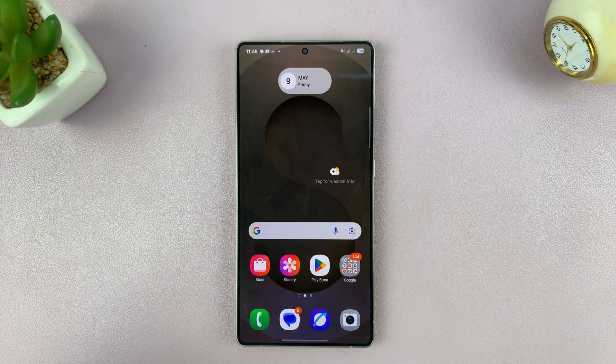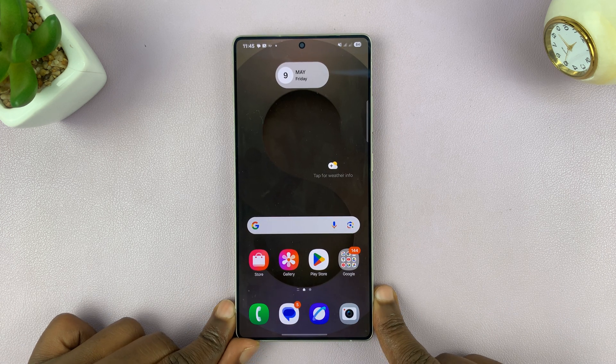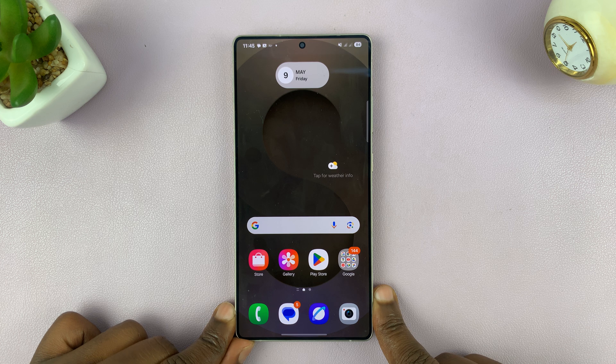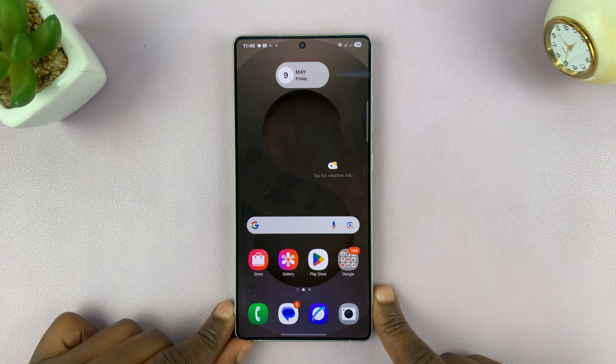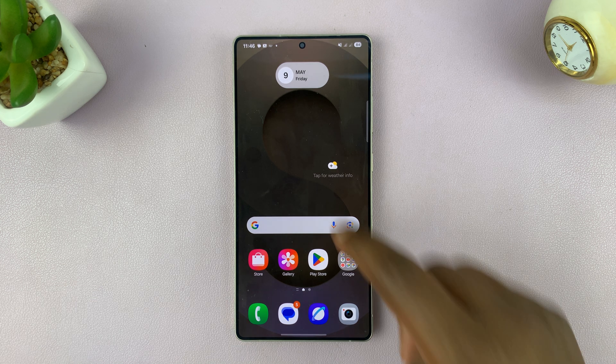All right, so today I'll be showing you how to change the Instagram notification sound on your Samsung Galaxy S25. So here's what to do.